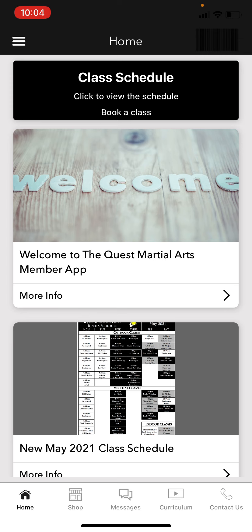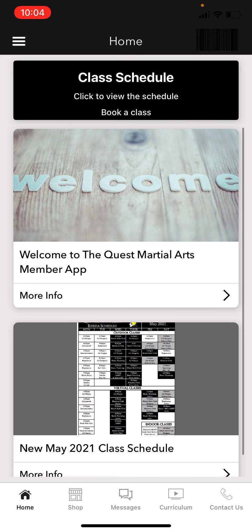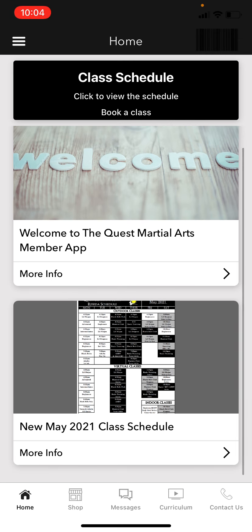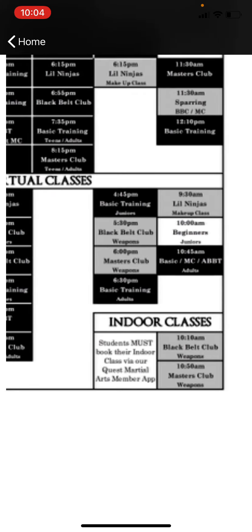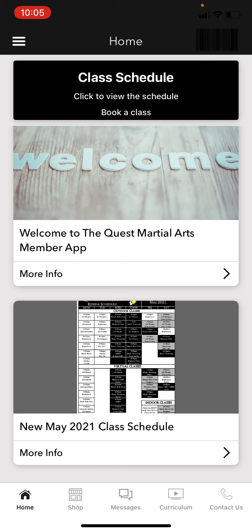On the main home page you'll basically see announcements. We'll be updating these usually once a month. Typically announcements will be about any events we have going on, and it'll give you the opportunity to learn more about or register for those events. Right now we're in May, and we released a new May schedule for our Reseda location — you can click it to zoom in and take a look.